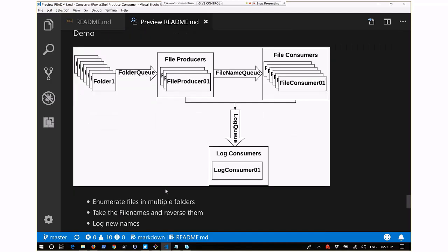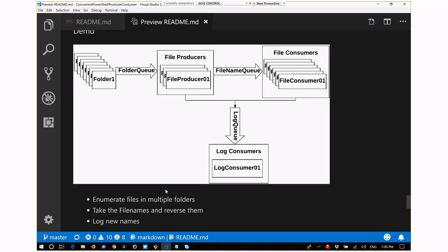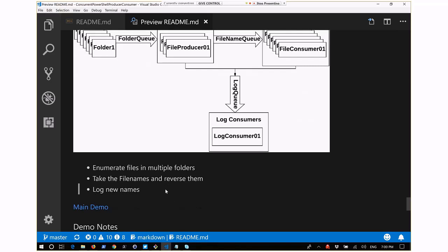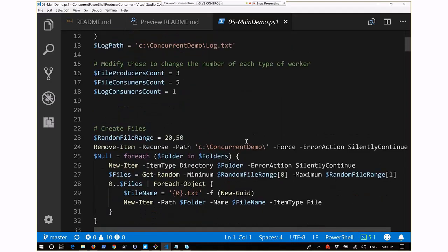For the demo: there are multiple folders with a bunch of files in them. The script loops through all the folders, gets the names of all files in those folders, reverses the names on the files, and logs that - logging the old original name and what the new name would be if reversed. This is a contrived example to show how these threads work together and how queues are used for messaging between them. It doesn't actually change the file names on the system - it just logs what it would do.